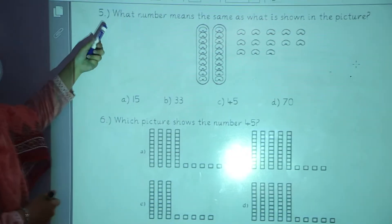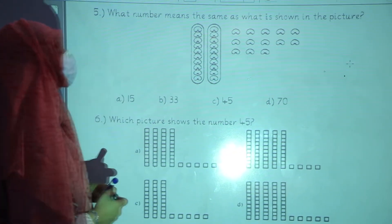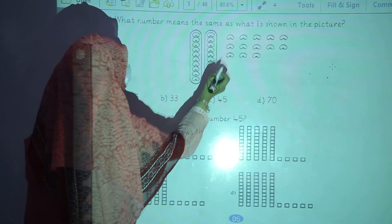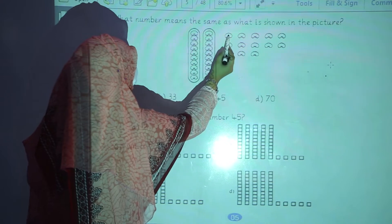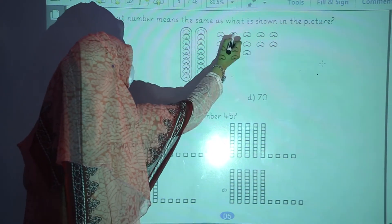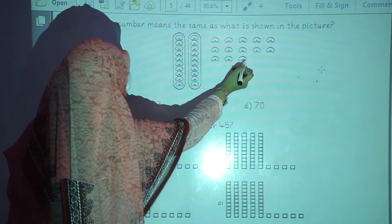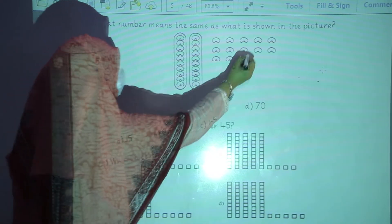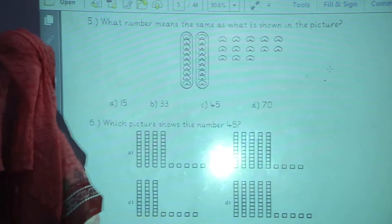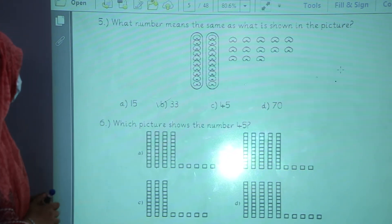Question number 5: what number means the same as what is shown in the picture? 10, 20, 21, 22, 23, 24, 25, 26, 27, 28, 29, 30, 31, 32, 33. Option number B is the correct one. You will take option number B.